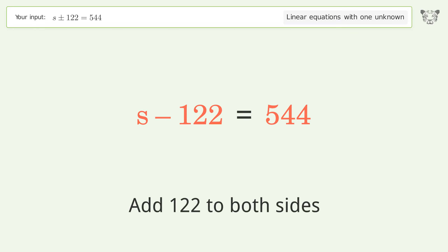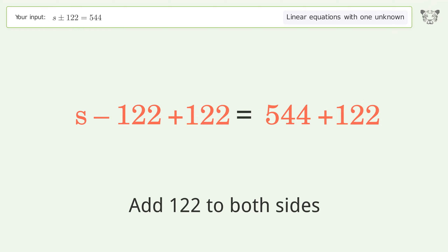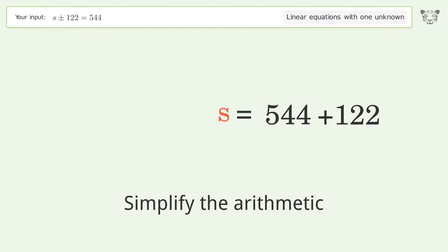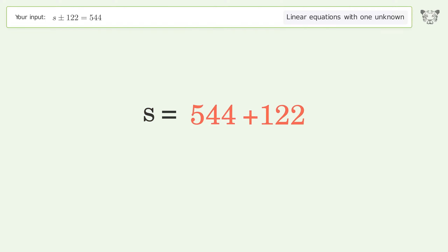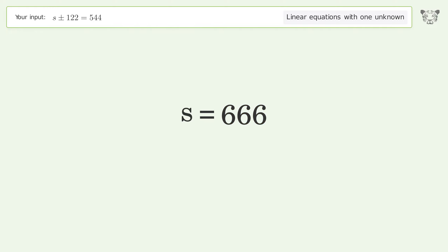Add 122 to both sides. Simplify the arithmetic. And so the final result is s equals 666.